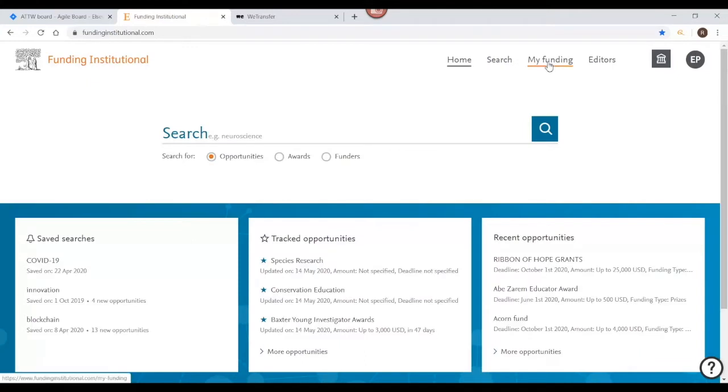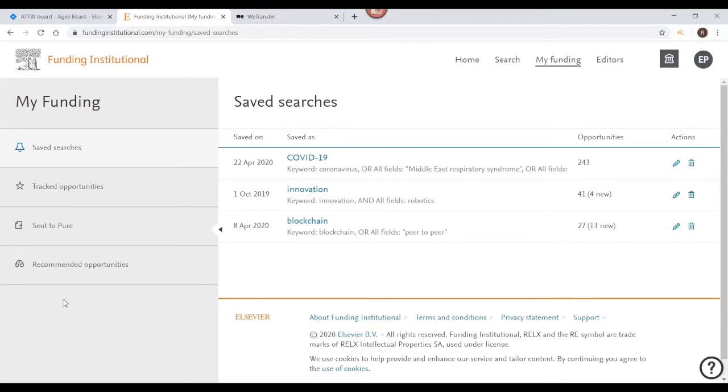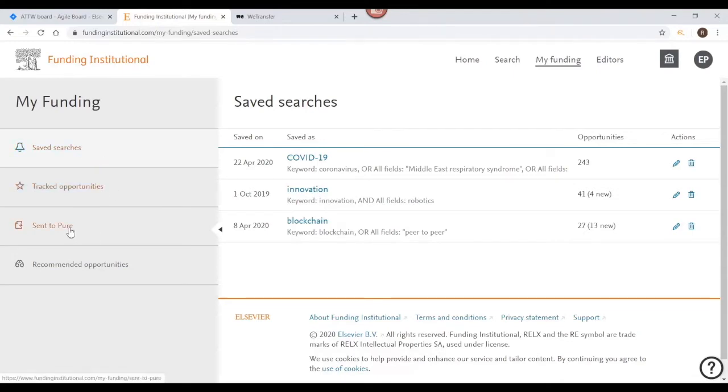From the top menu, click on My Funding to go to the My Funding page. From the My Funding page you will see the menu on the left panel allowing you to view saved searches, tracked opportunities, opportunities you sent to Pure, and recommended opportunities.